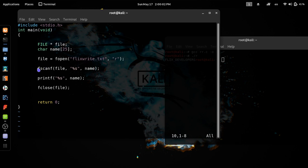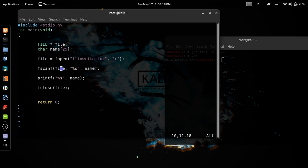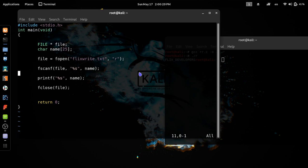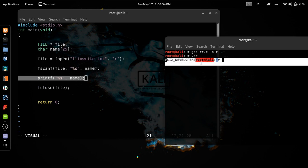If you open the read mode, you will need to read. If you click on the read button and use the scanf command, we can use the file pointer. We can use the data type and the name of the variable. We can print the file.